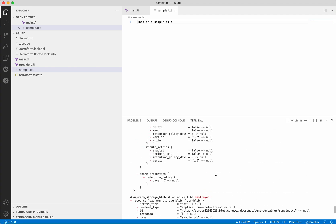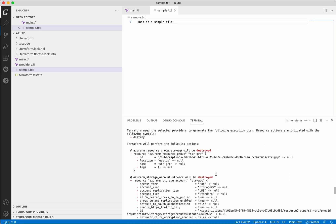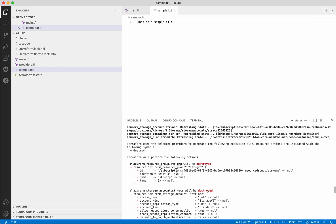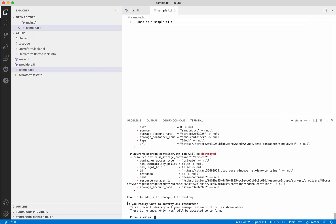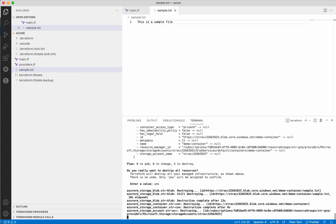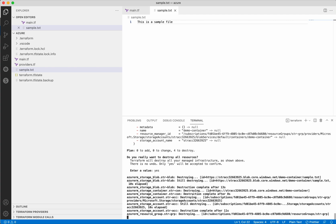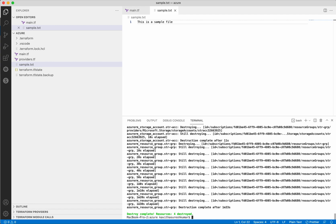As expected, the Terraform destroy command has created an execution plan where you can clearly see it is going to destroy and delete all those resources — the minus sign indicates deletion. The plan says it is not going to add or change anything, but is going to destroy four resources, and it is asking for approval. Let's provide the approval. It has successfully destroyed the blob, the container, the storage account, and now it is destroying the resource group. All four resources have been successfully destroyed.